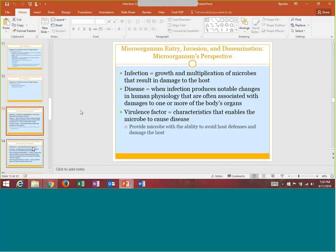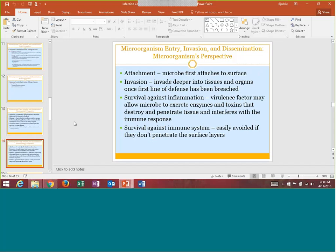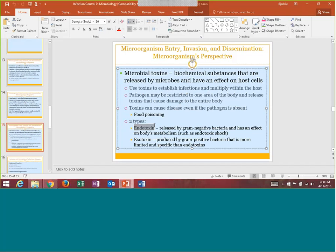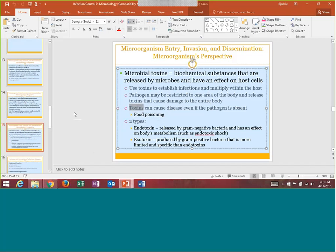There are actually two different types of toxins: endotoxin and exotoxin. Endotoxin is primarily released by gram-negative bacteria and will have an effect on your body's metabolism. Exotoxin is more produced by gram-positive bacteria and is a little more limited. Interestingly, you don't always need the bacteria to be present in food to get food poisoning — if that bacteria was there and left behind their toxin, and you ate that food, even though the bacteria wasn't there but the toxin was, you will still get food poisoning because that toxin remains.